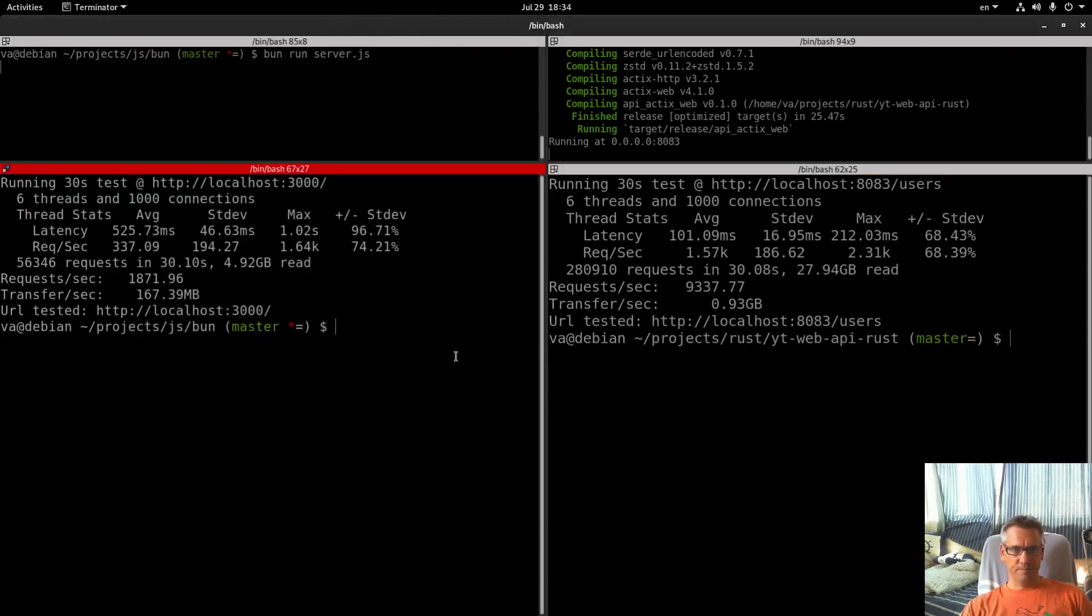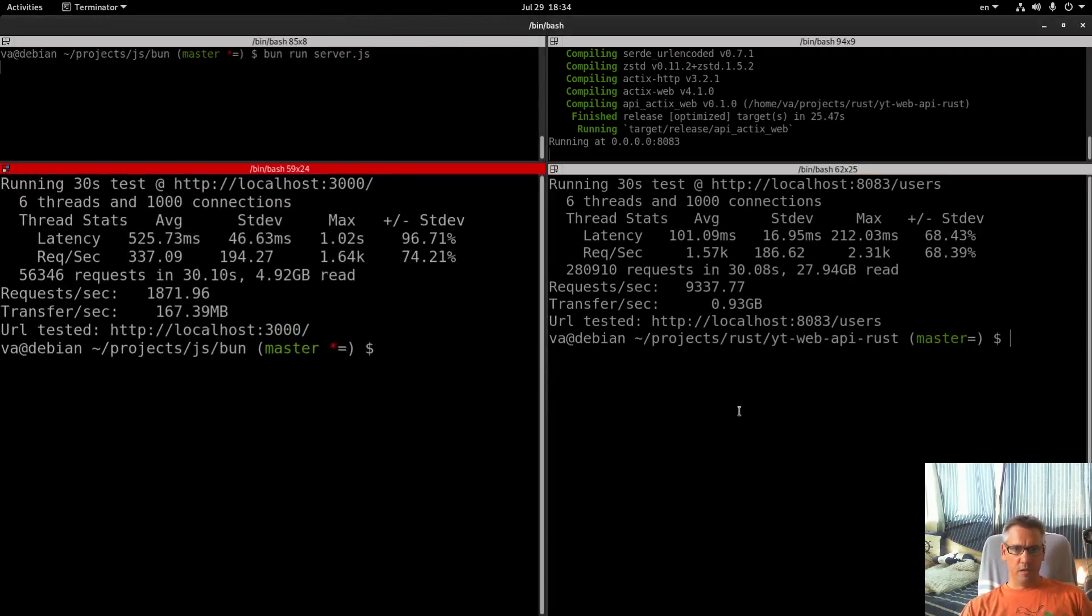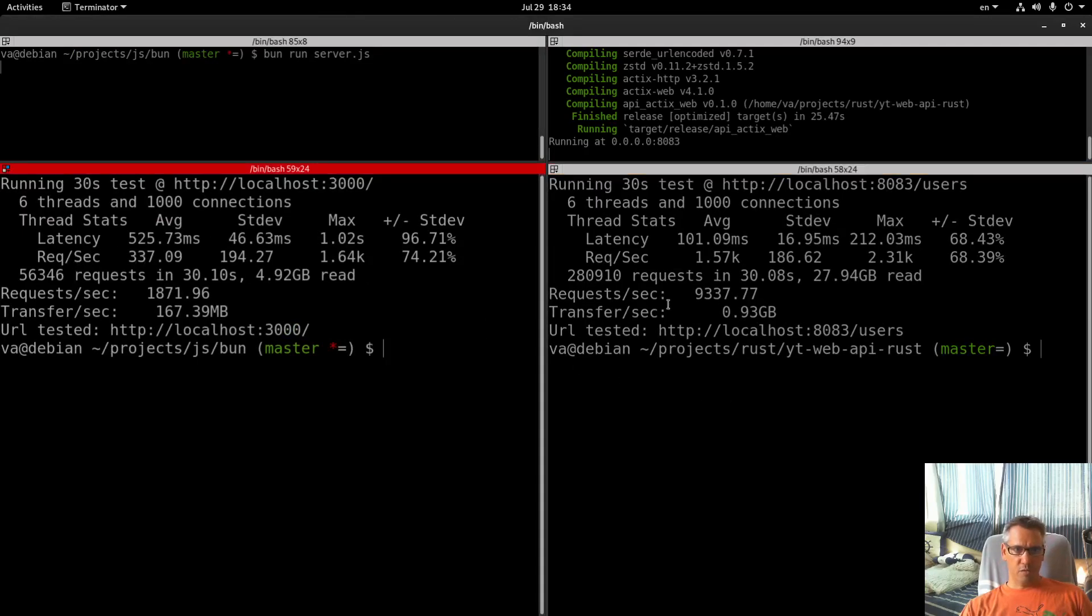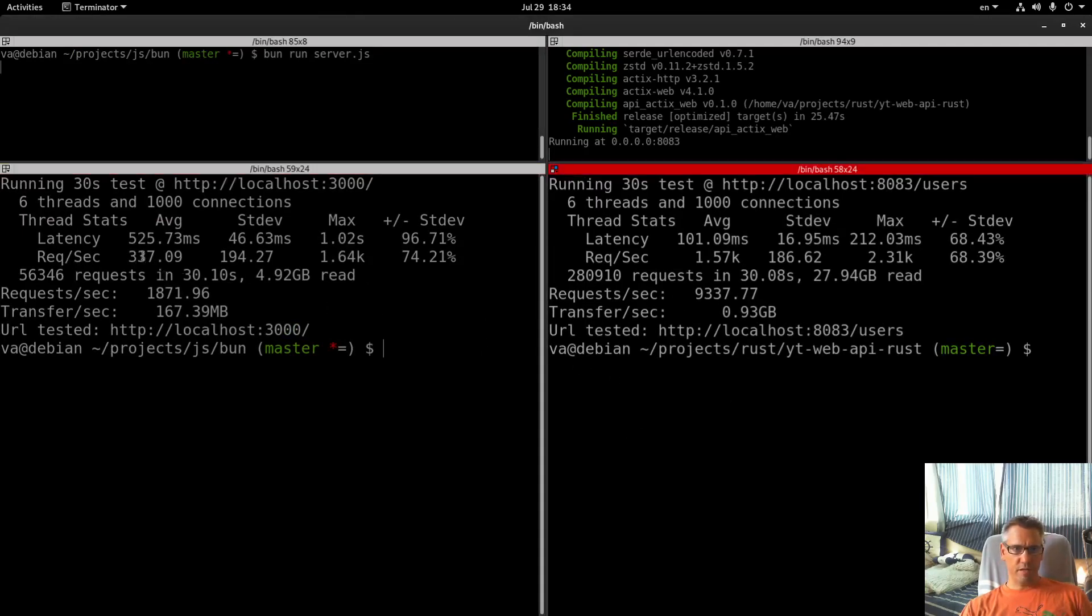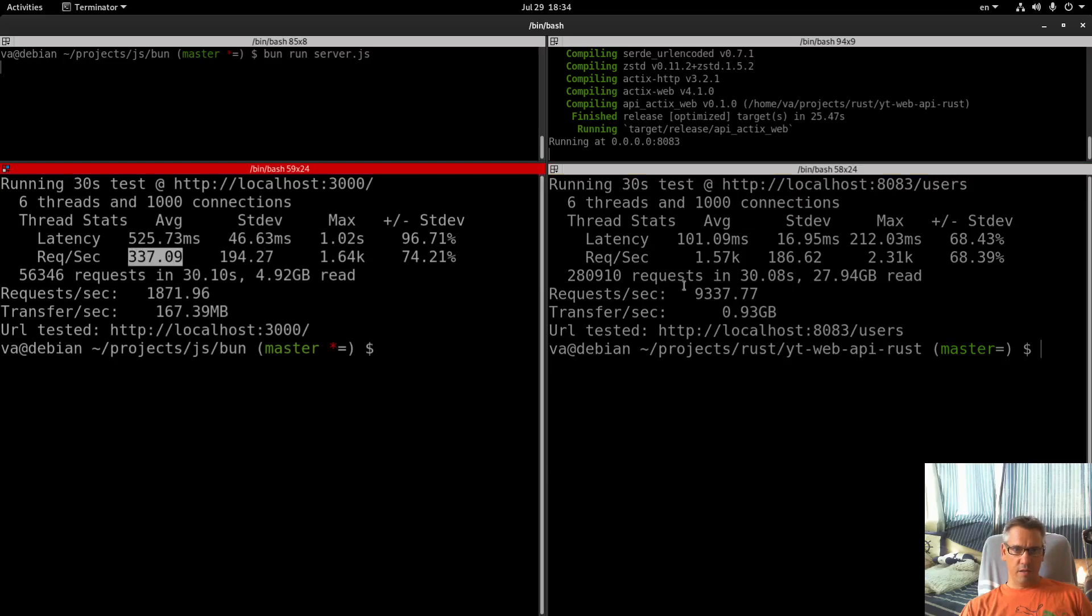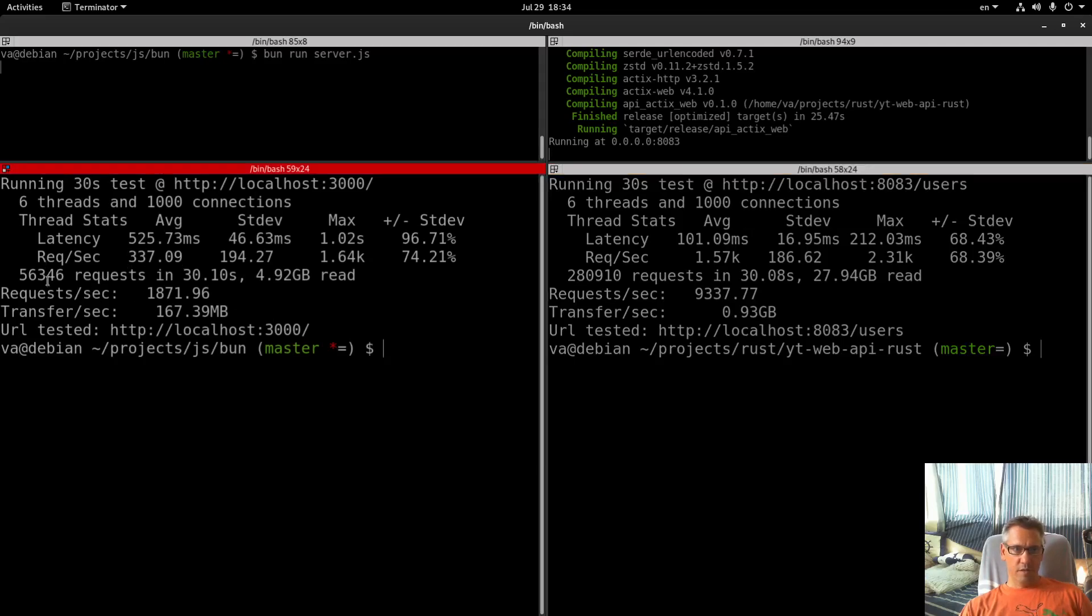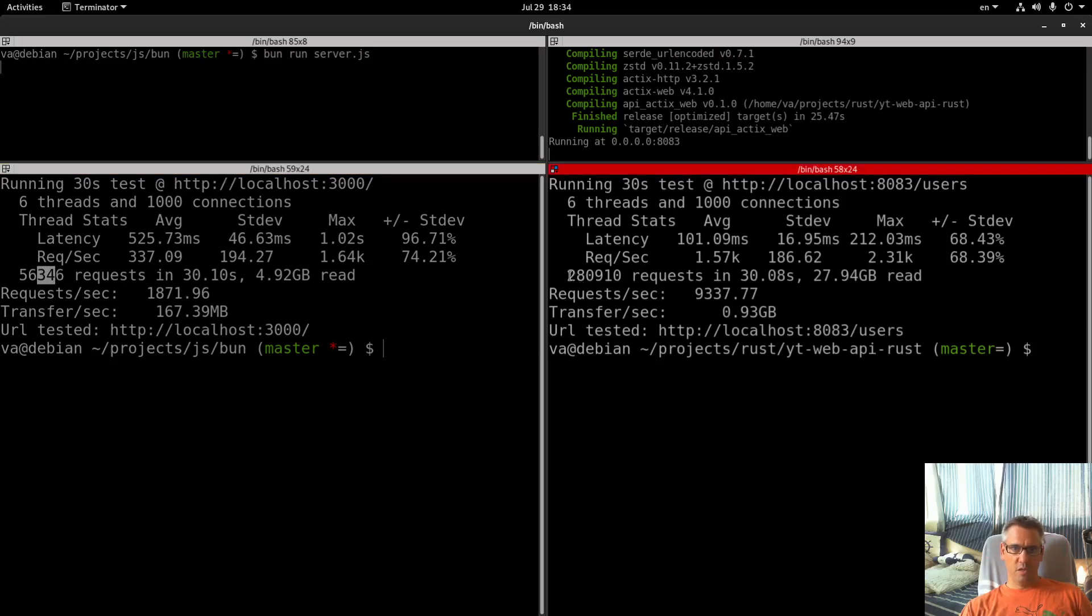Let's compare. Requests per second: 337 vs 1,757k. Average: 56,000 requests vs 289,010.